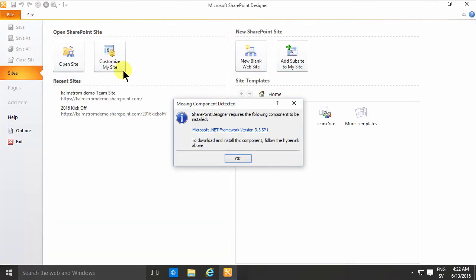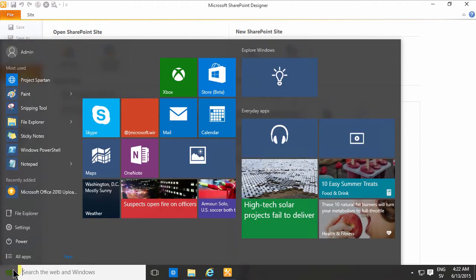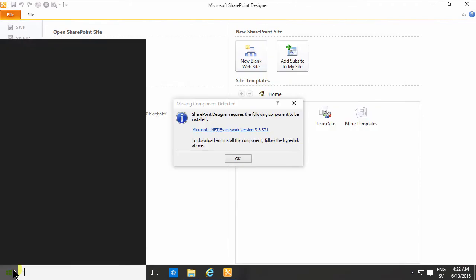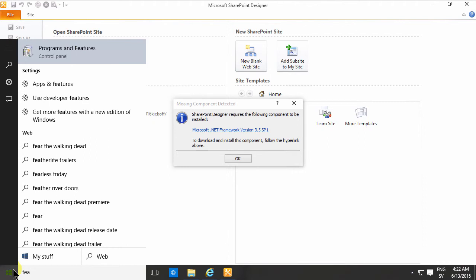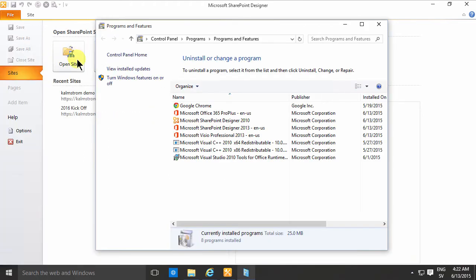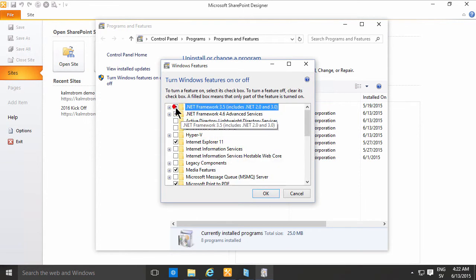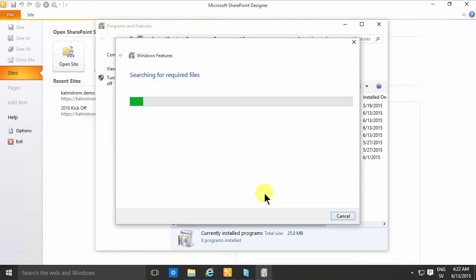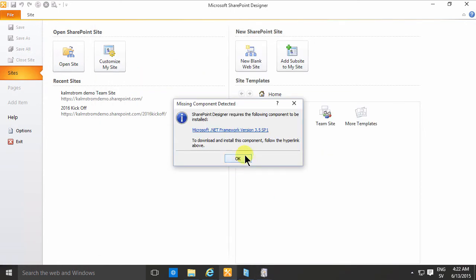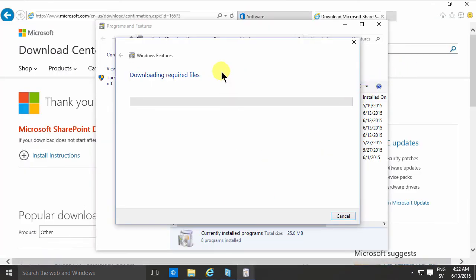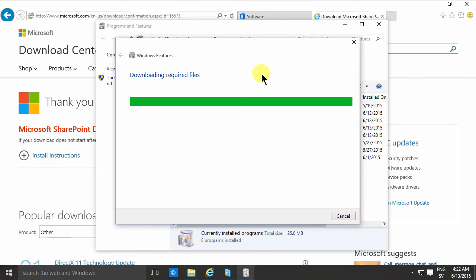Now the installation is completed. Starting SharePoint Designer 2010 — it requires the .NET framework, which is not included on Windows 10 here. To add it, go to the Start menu, type 'features', then go to Programs and Features, and turn Windows features on and off. There you'll find .NET Framework 3.5 — install that, then download from Windows Update. I'll close down SharePoint Designer for now while it's downloading.